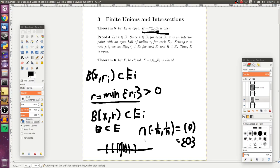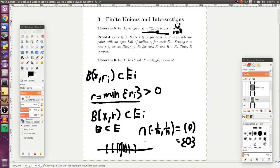We can also take the complement of the finite intersection theorem. Since the finite intersection of open sets is open, by DeMorgan's laws taking complements gives us a finite union of closed sets, which is therefore closed.